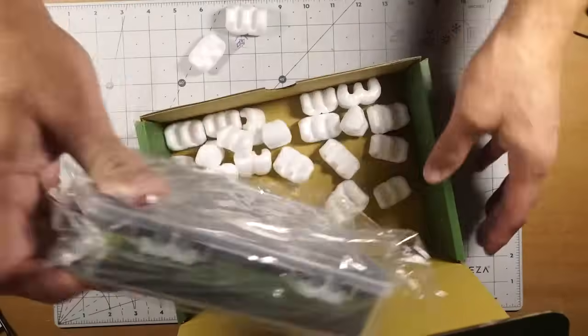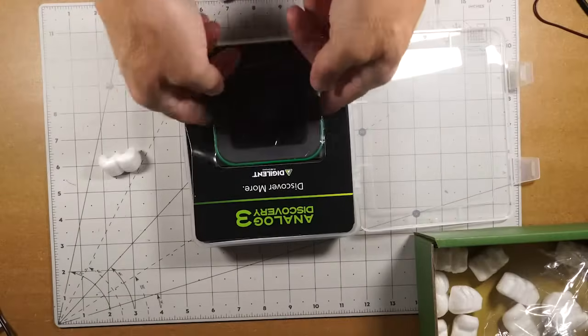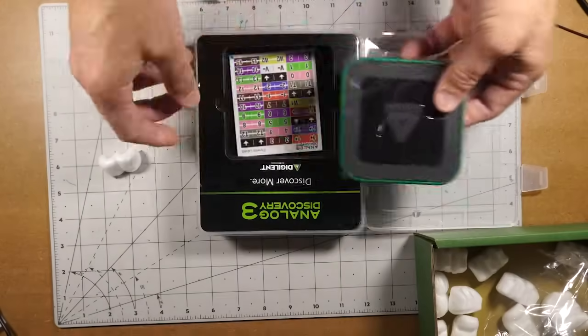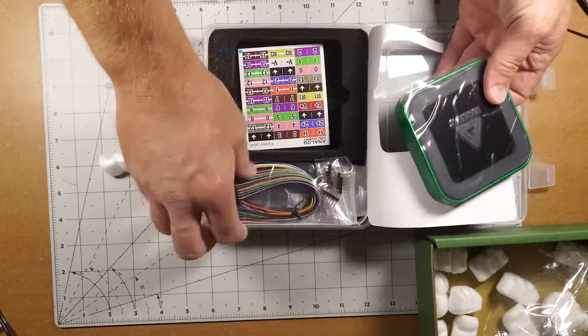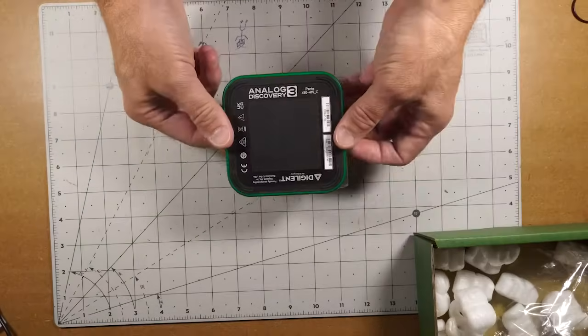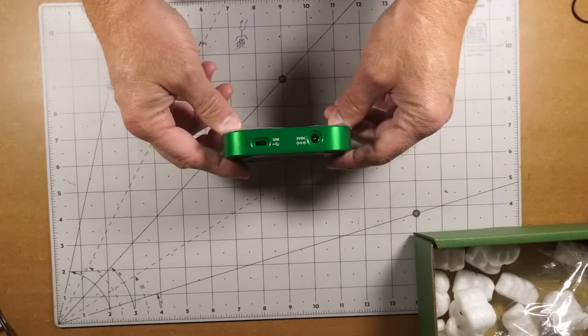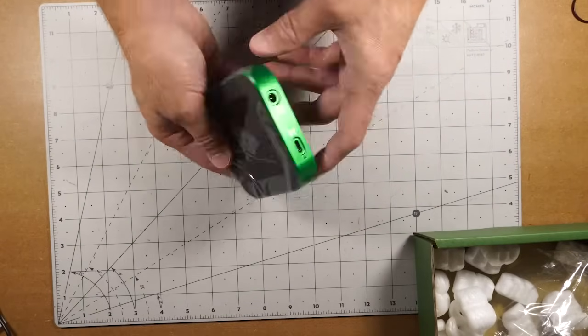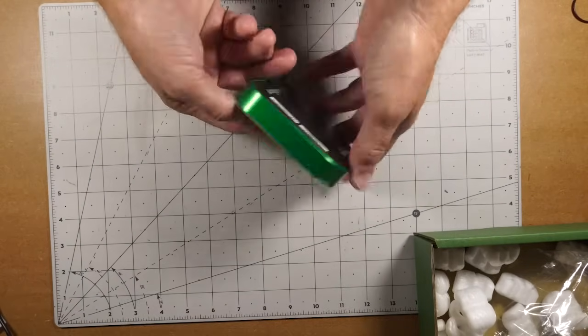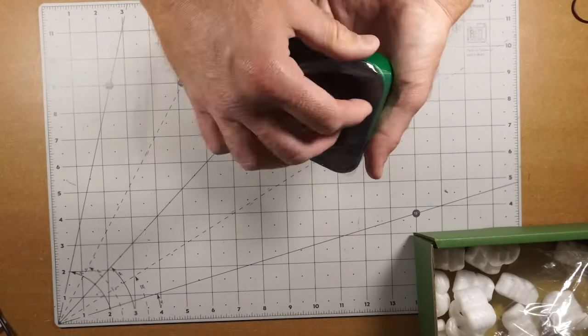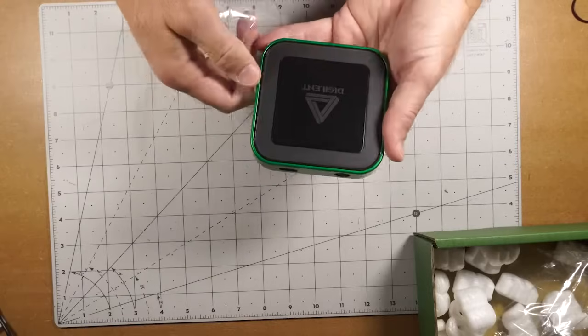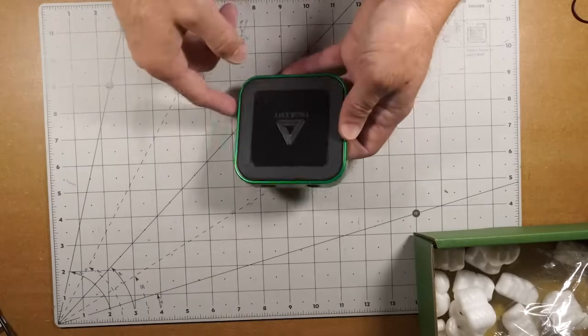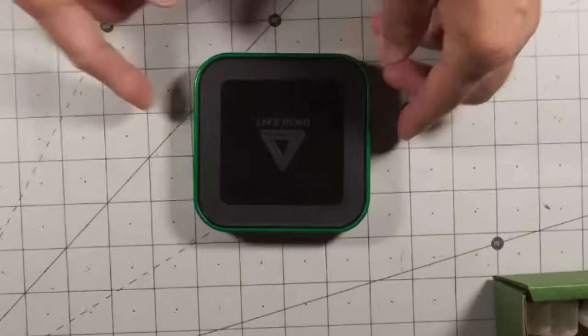Jeremy Cook here from Embedded Computing Design. Today I'll be looking at the Digilent Analog Discovery 3 computer-based oscilloscope and much more. It's available for $379 from Digilent.com.